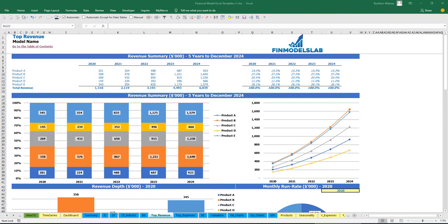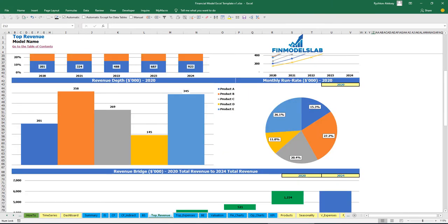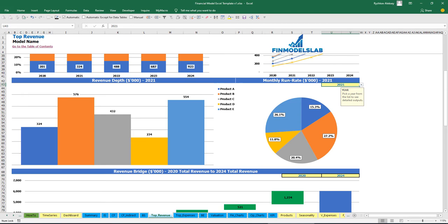On the top revenue tab you may see the breakdown of your revenue by products and by years with absolute values and percentage breakdown. The same information is shown on the charts below with percentage breakdown and absolute values. Below that you may see the revenue depth and monthly run rate chart — you can select the year and see the revenue by products, absolute values, and percentage breakdown on a pie chart.